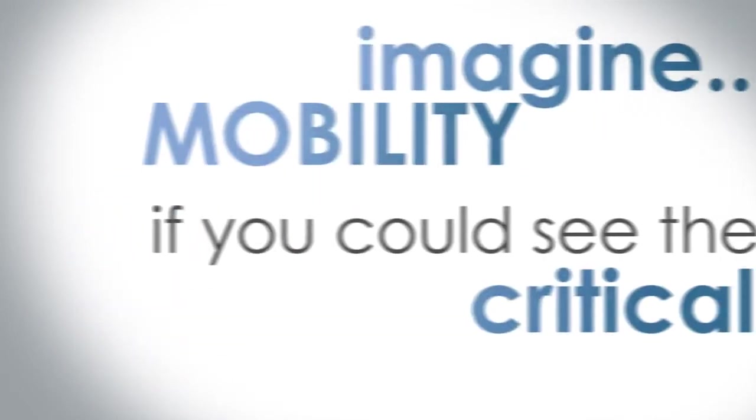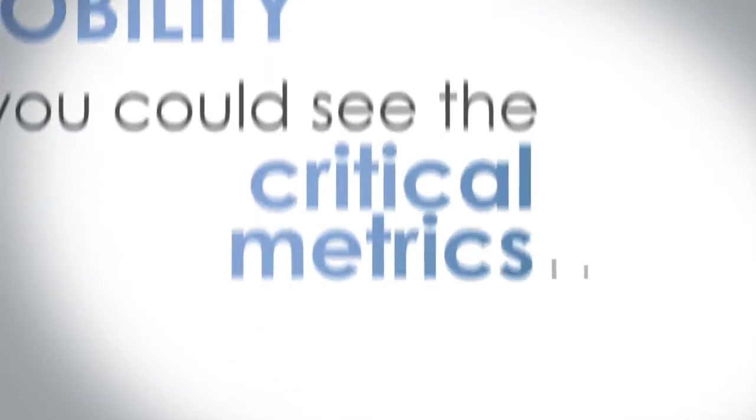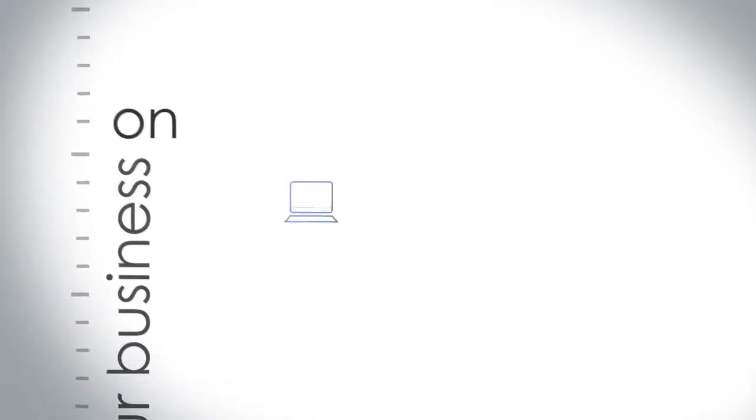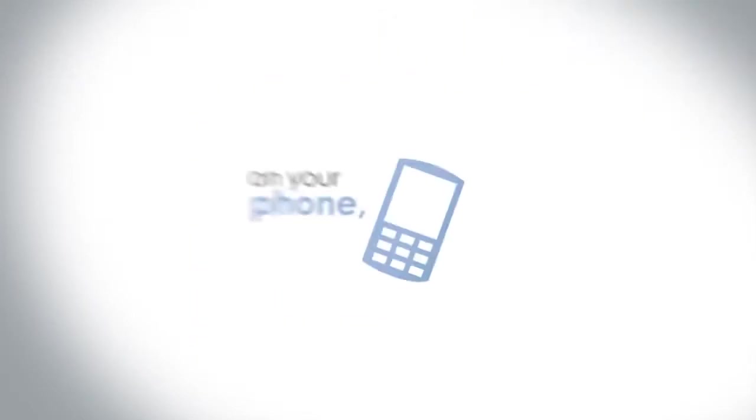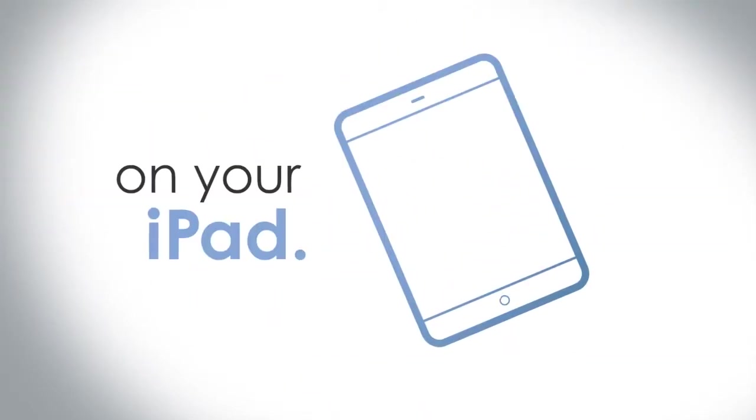Imagine mobility, if you could see your critical metrics that support your business on your desktop, on your phone, on your iPad.